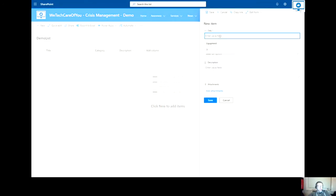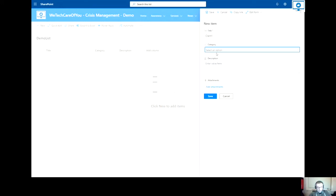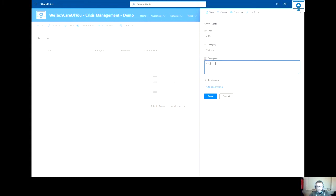So I will just fill out this form, client one. This is a proposal. And then proposal. And you can also add attachments to this as well.